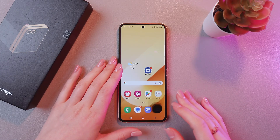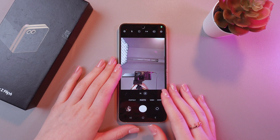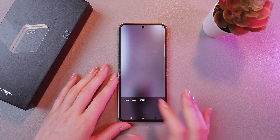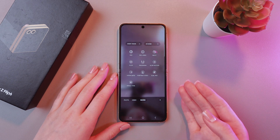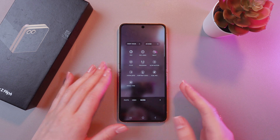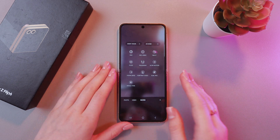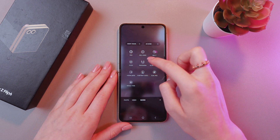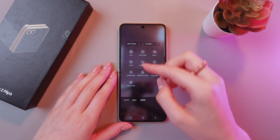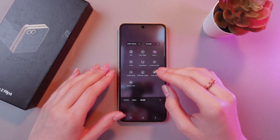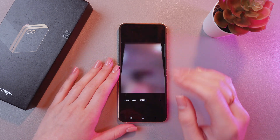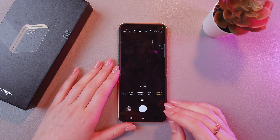Let's get started. First, open the camera, then swipe left to go to the More tab. Here you can see two options: Pro and Pro Video. They are quite the same, but we're going to choose Pro for now.